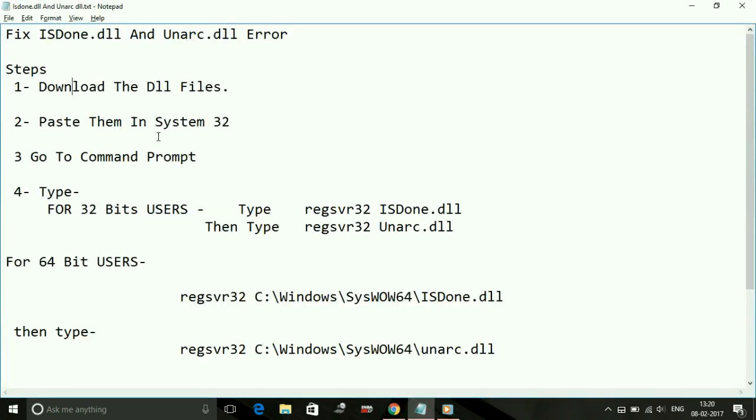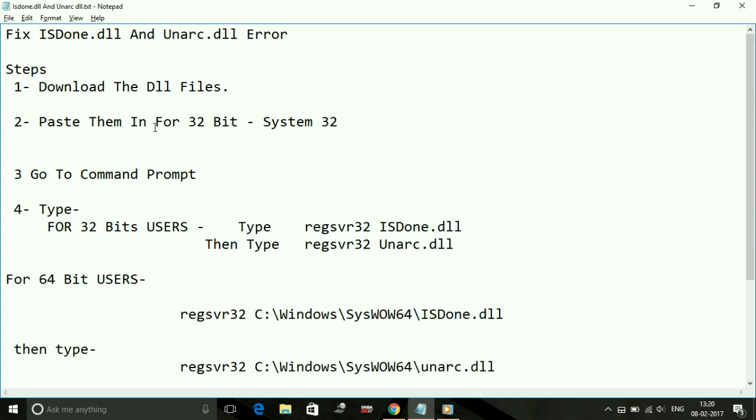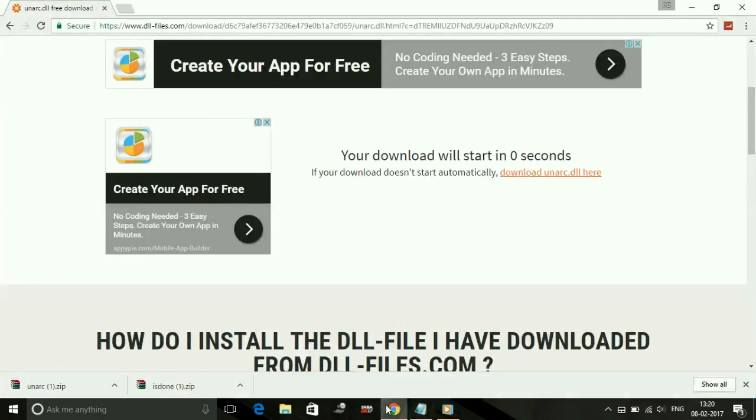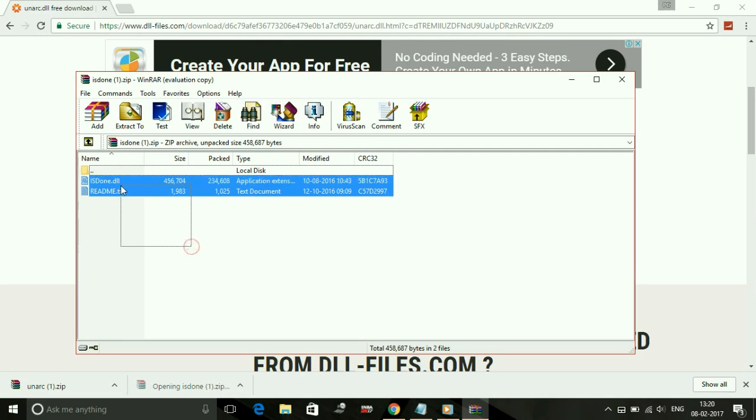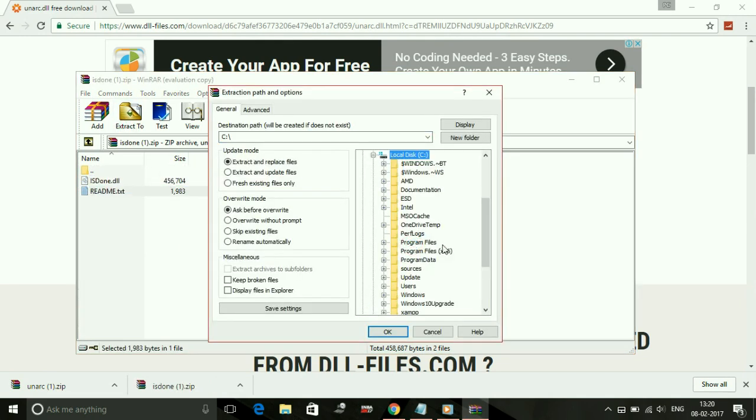If you are a 32-bit user, paste in System32. For 64-bit users, paste in SysWOW64. These are two different folders found in the Windows folder on your local disk C. All you have to do is extract them to C:\Windows.